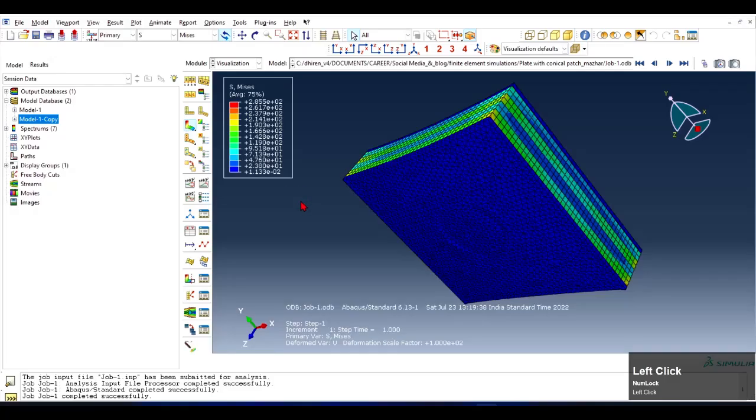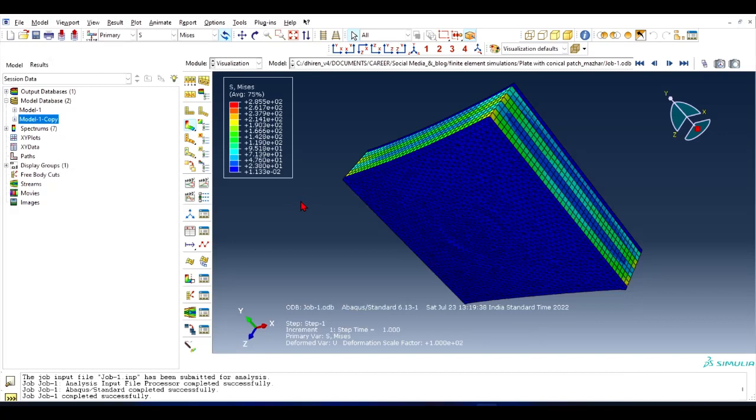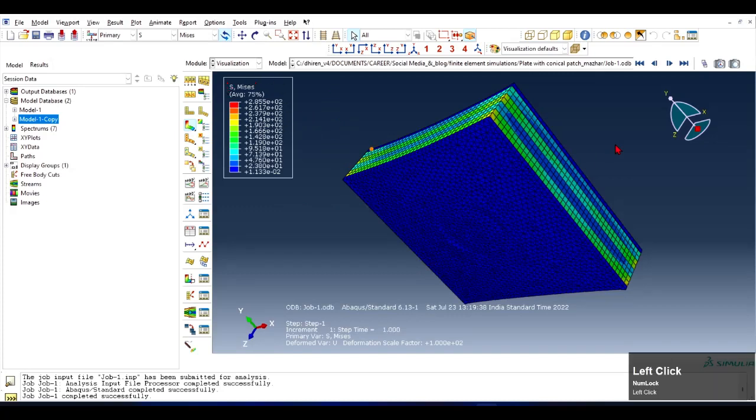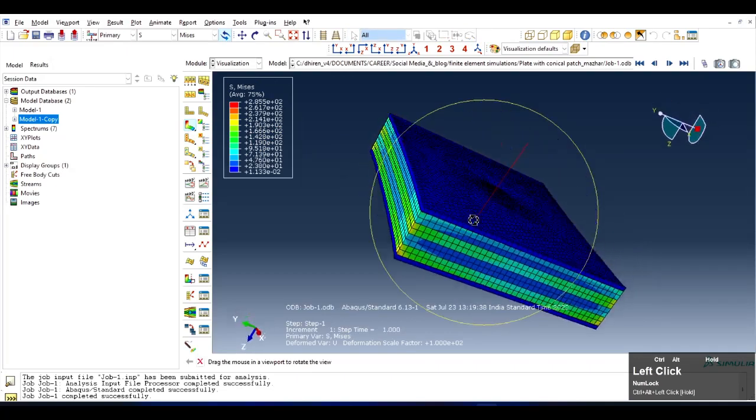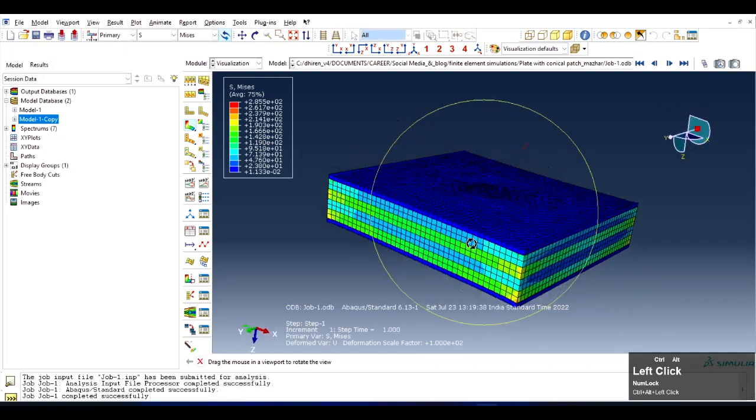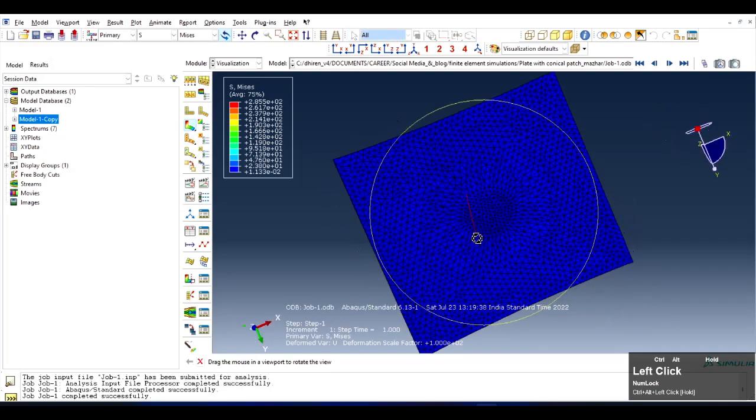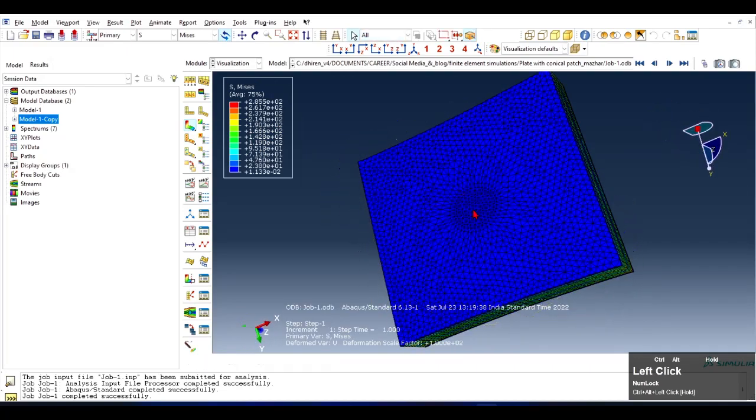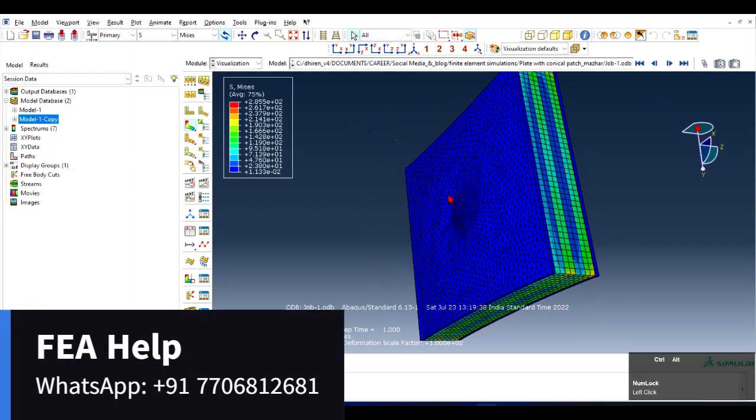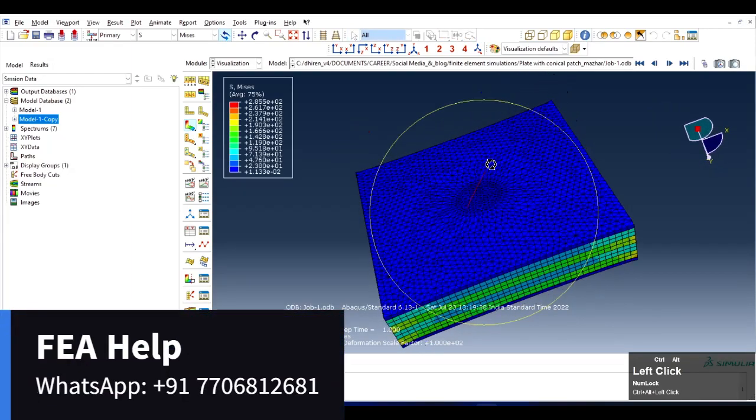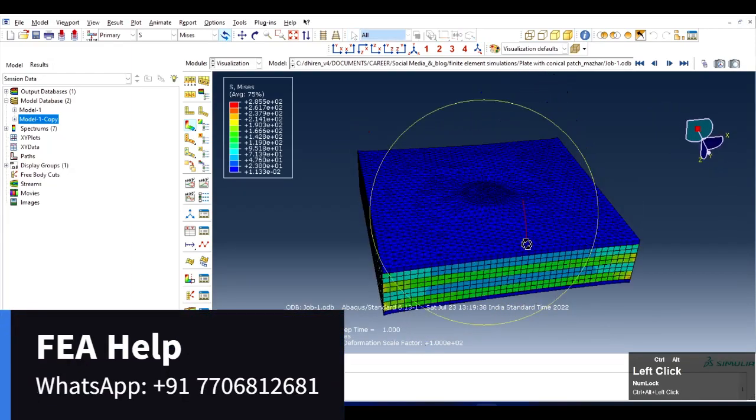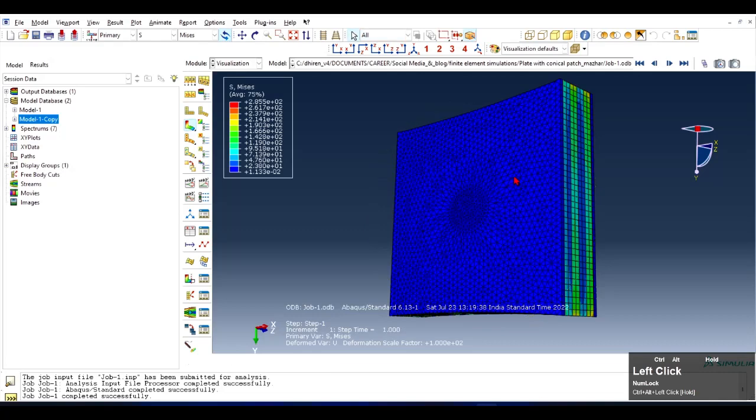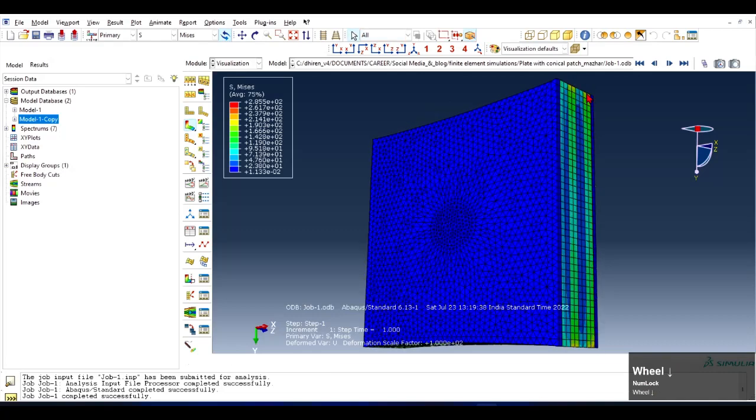In this video I am going to show you how to extract numerical data from this viewport. Let's assume that we have stresses on the viewport and we are seeing the contour plot of stress.